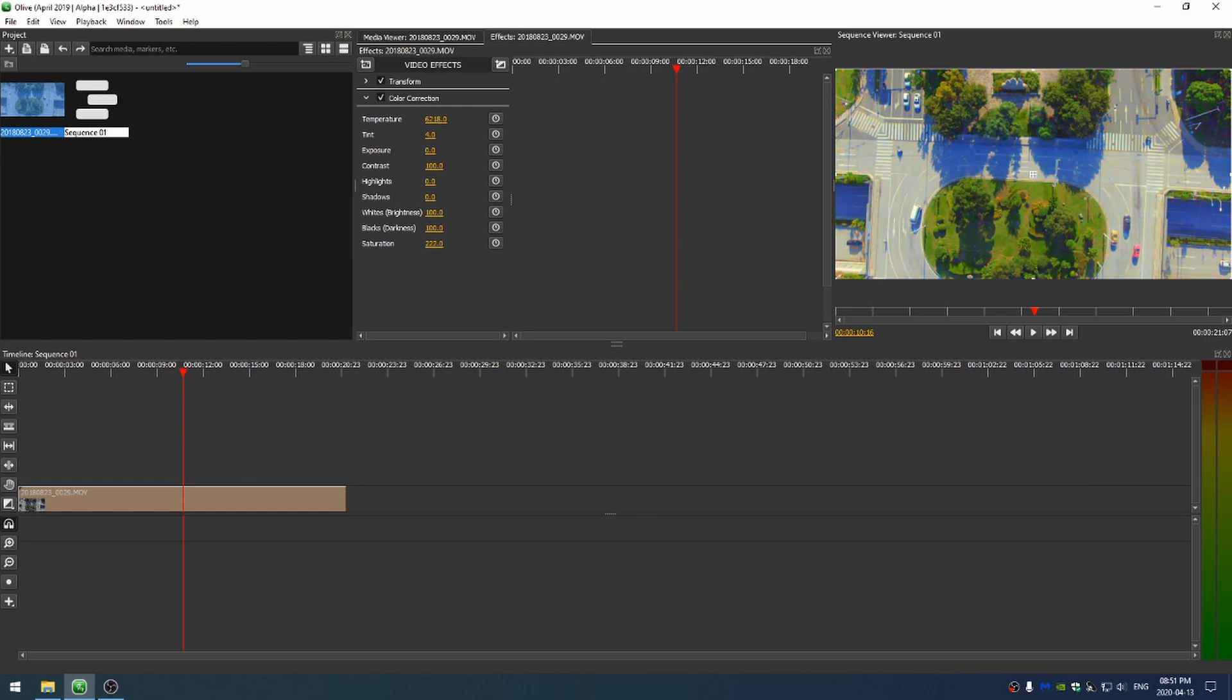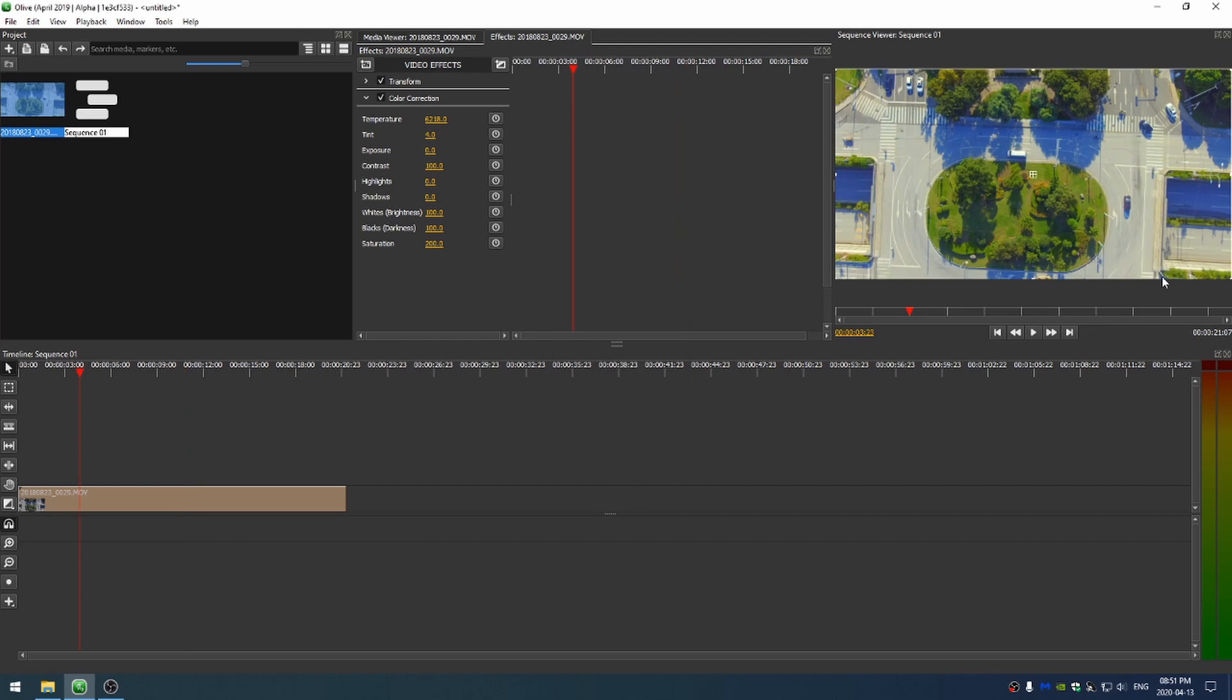Then I can bring the saturation down a little bit to maybe 200. This shot was made in a flat color profile. So I'm going to increase the contrast to really give it that depth.